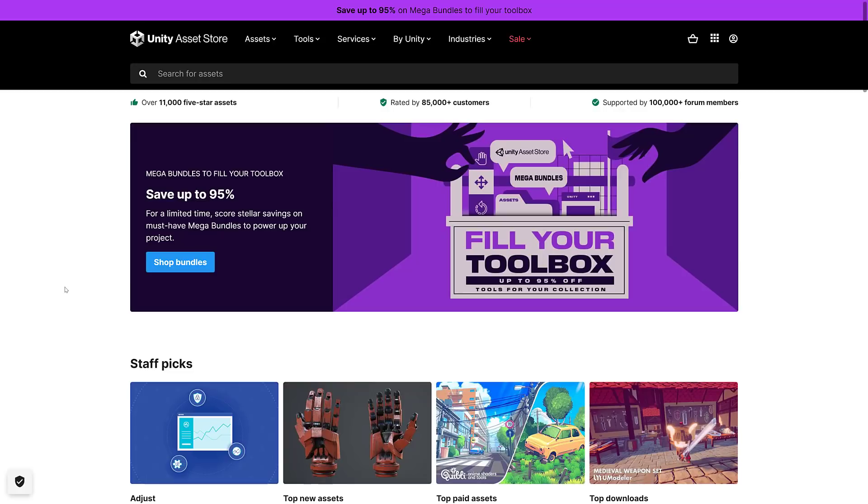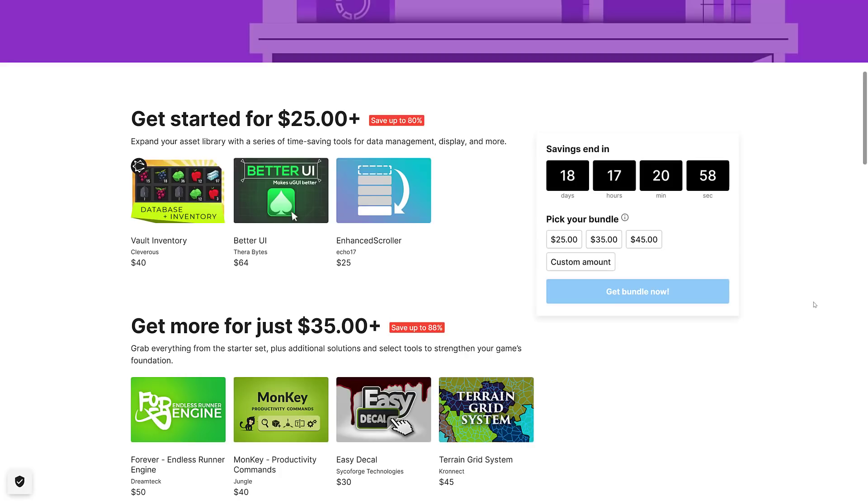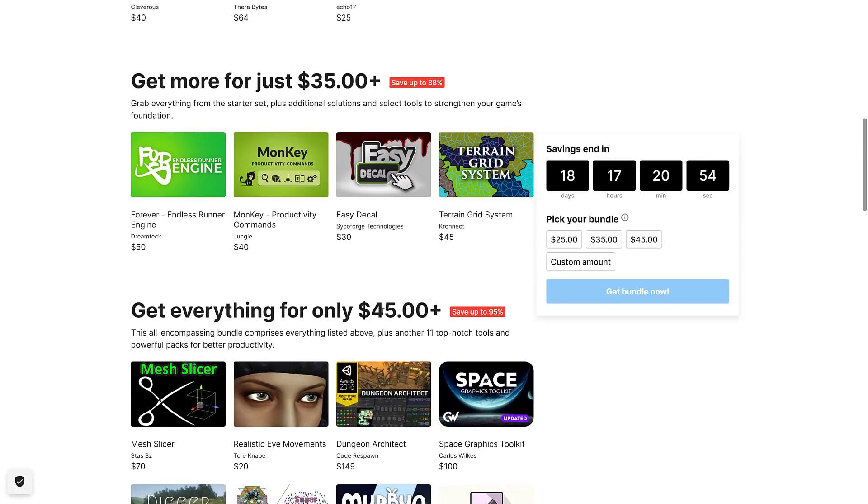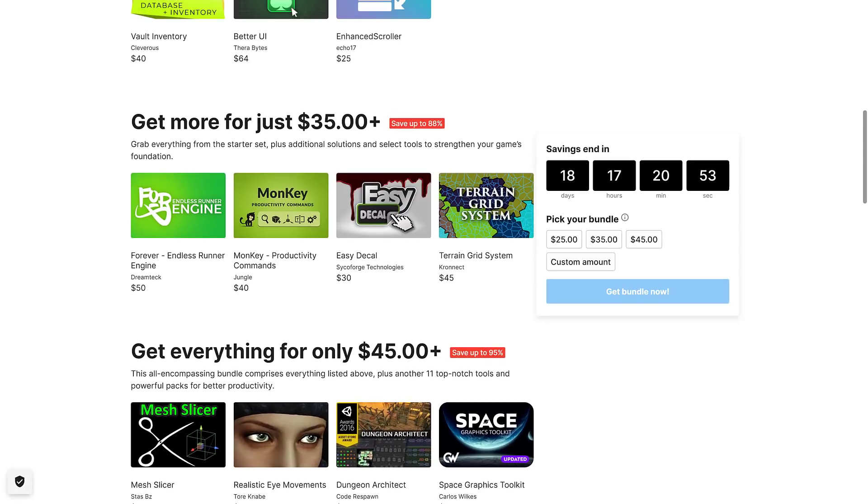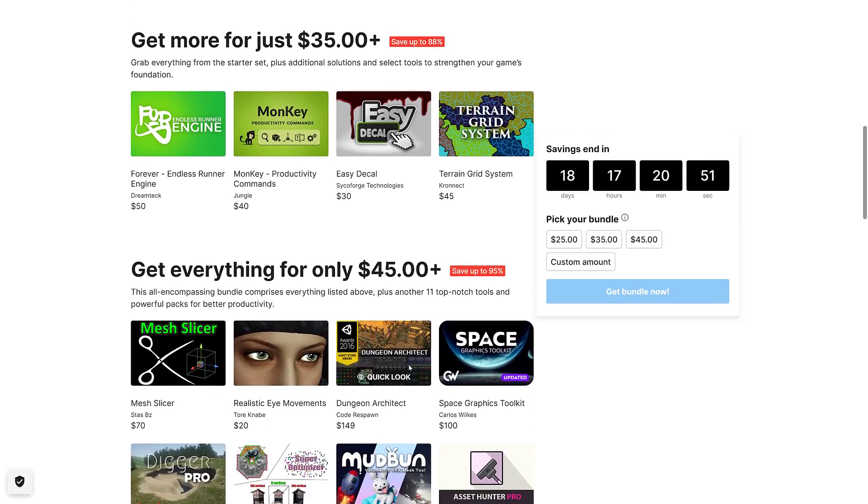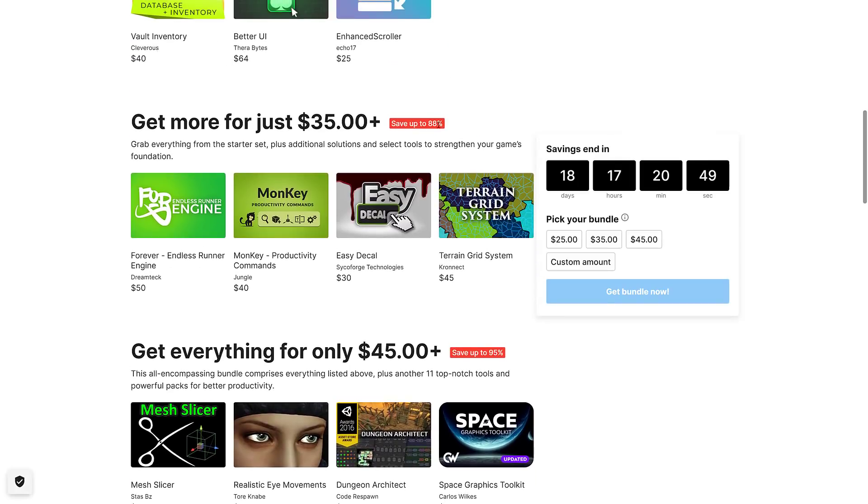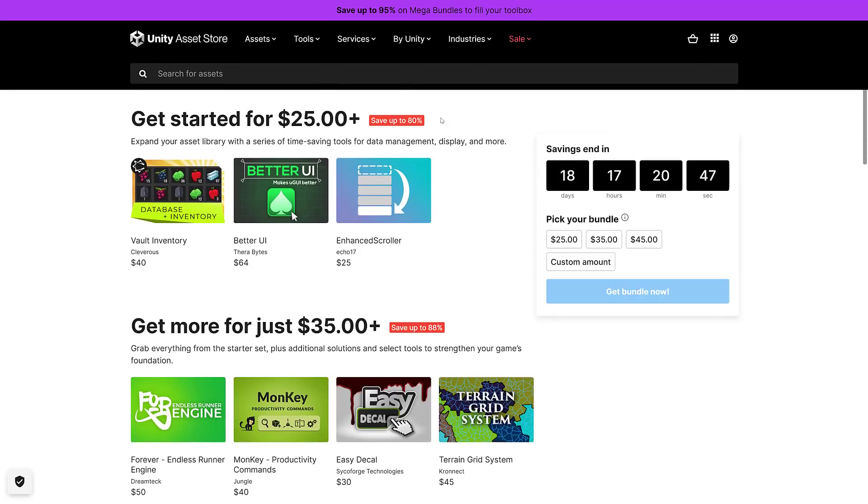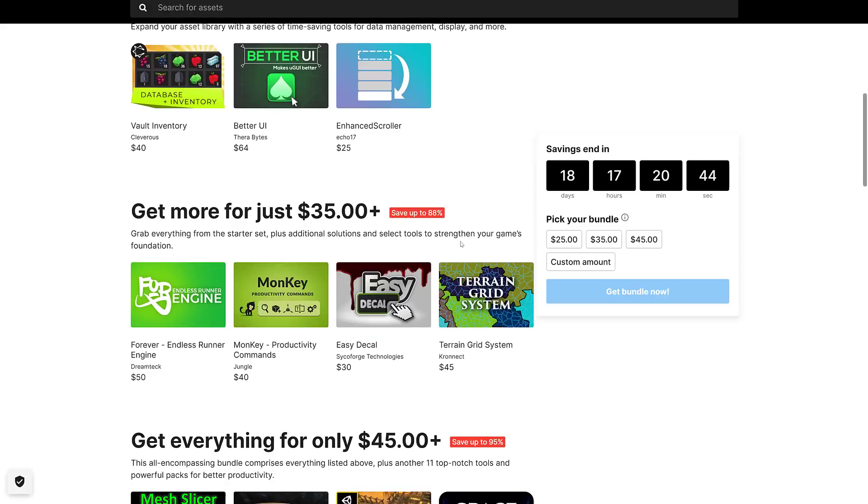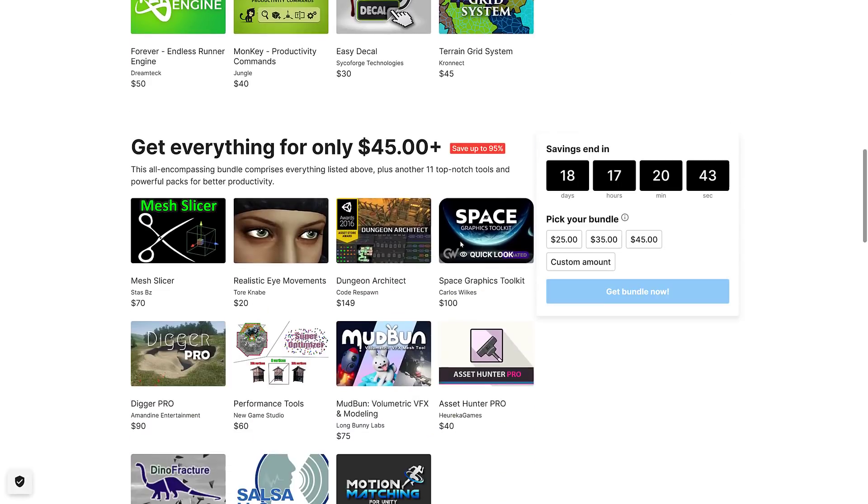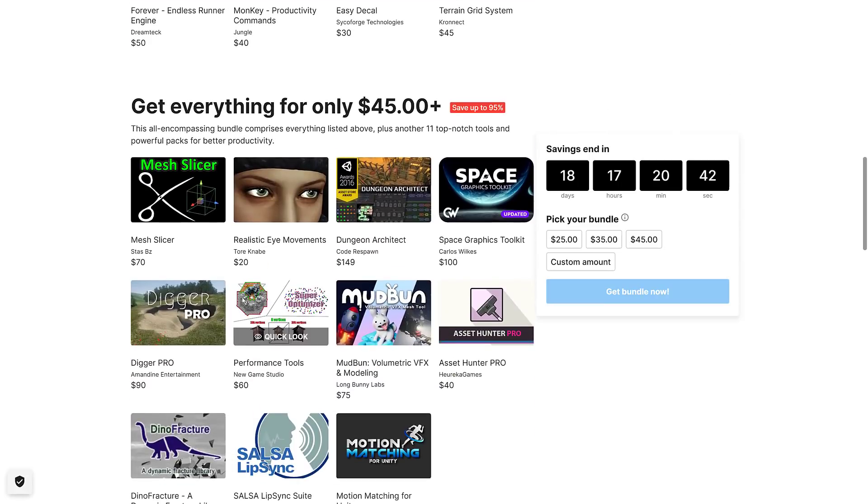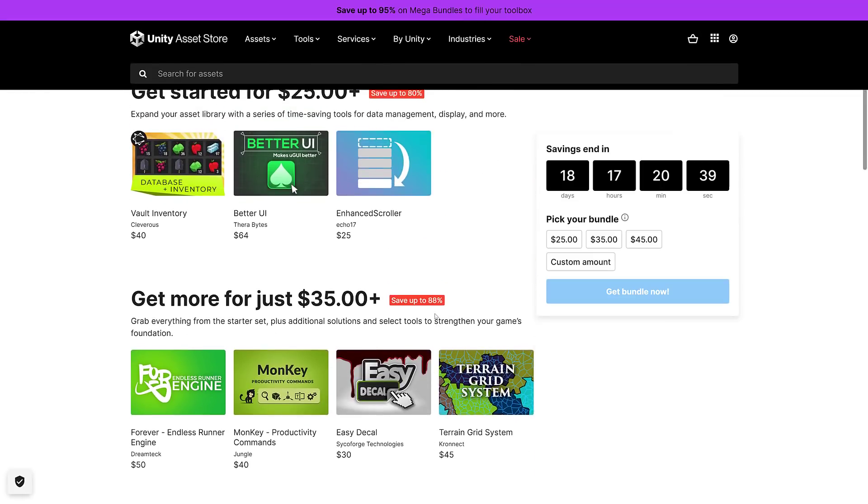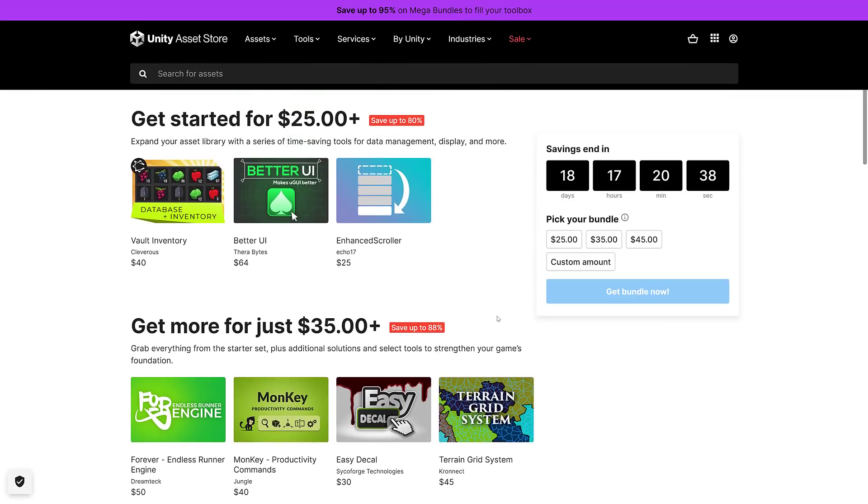What we're looking at today is the Fill Your Toolbox bundle. Pretty straightforward bundle organized into tiers: $25, $35, and $45 tiers. You buy the $45 tier, you're getting the maximum amount of savings, in this case 95%. Mid tier is 88% and first tier is 80%. Unlike the last one, it's not just a week. You got 18 days left to pick up this bundle if you wish.